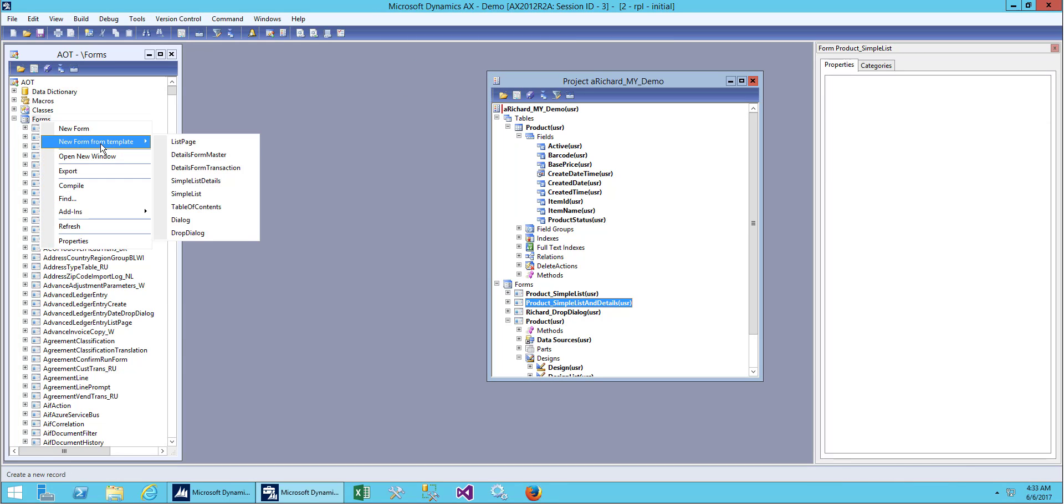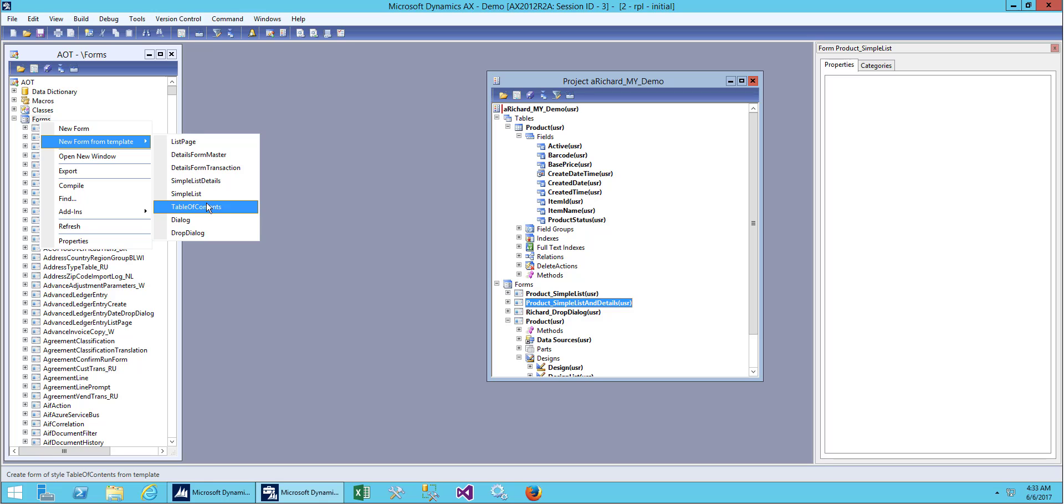From here I will create a new form. Today we will do a table of content. These table of content forms are used for setup or setting up parameters for your module.